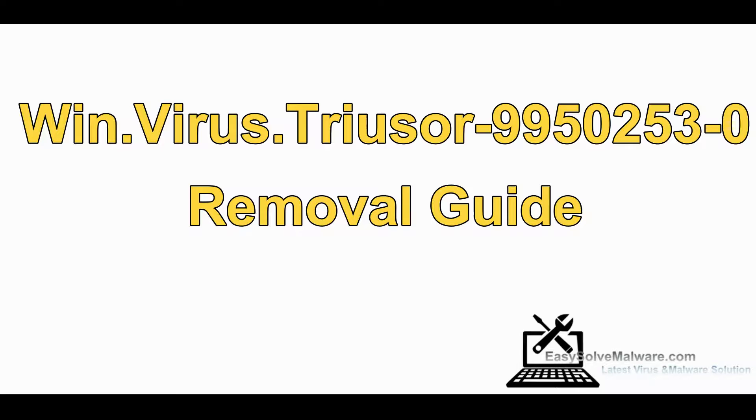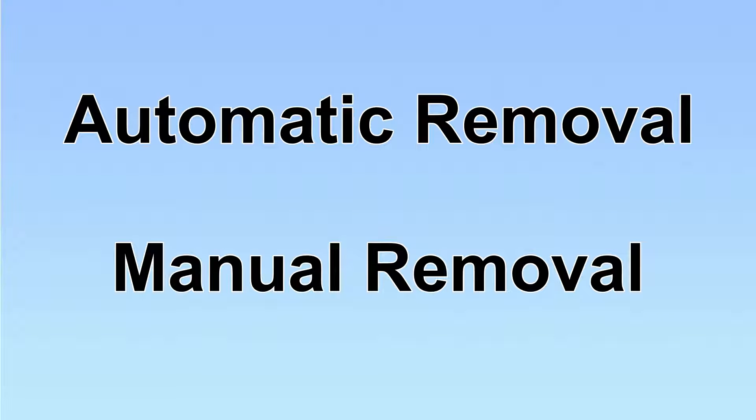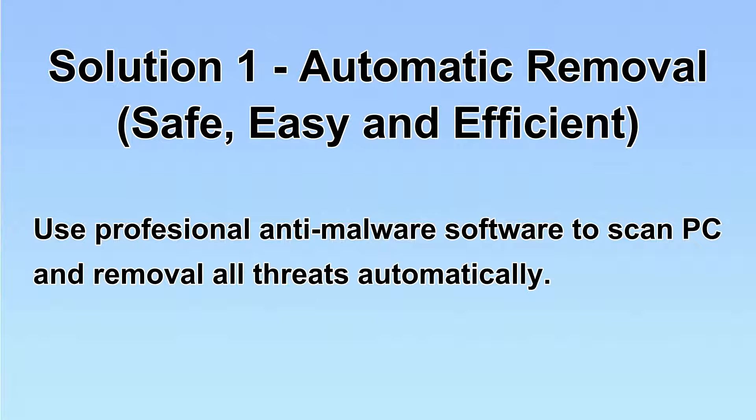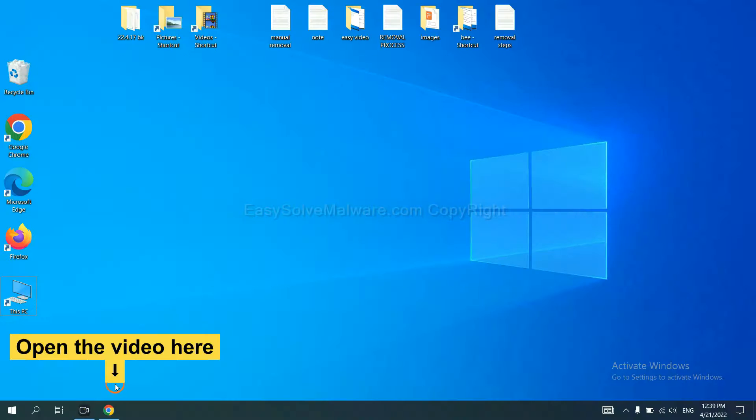Hey guys, this video will show you how to remove wing virus chooser chosen horse from your computer. We have two solutions to remove the virus: automatic removal and manual removal. I will show you automatic removal first. We will use a professional anti-malware software to scan PC and then remove all the virus and malware detected.